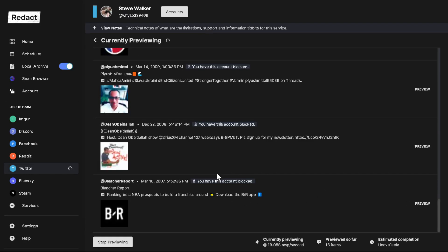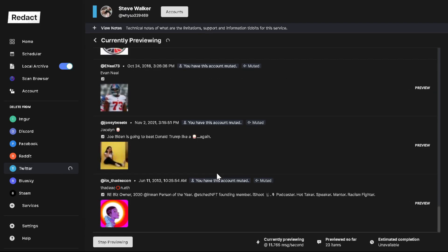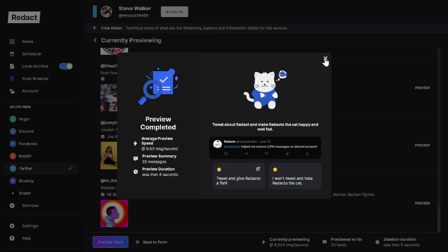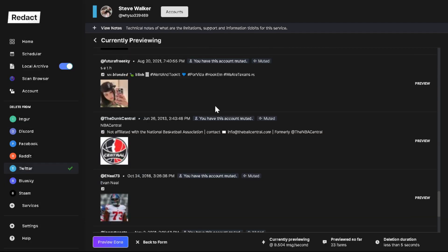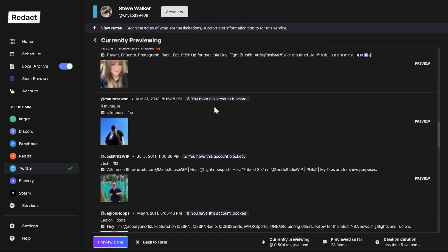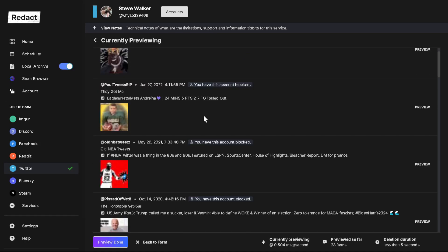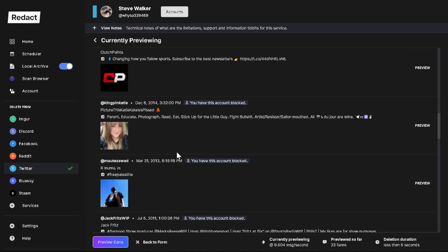And now it's going to show you all the people that are about to be unmuted and unblocked. So you can scroll through here and take a look at all these people and say okay, looks good.